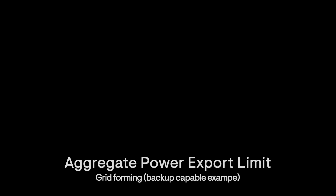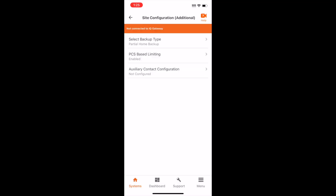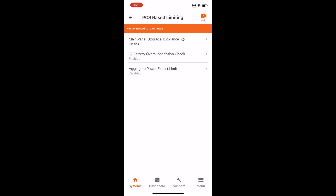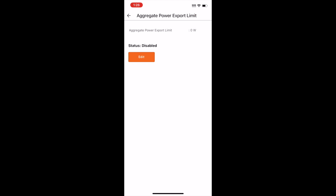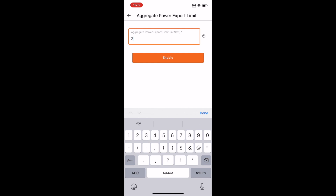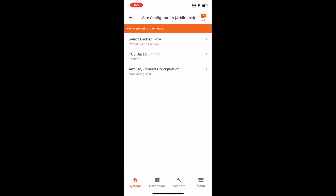If your site has a requirement for an Aggregate Power Export Limit, navigate to the PCS Based Limiting Options. Tap Aggregate Power Export Limit. Tap Edit. Enter the value in watts as required for the site. Commission the system, and you are done.